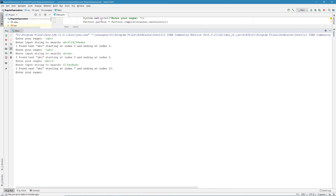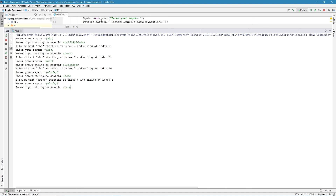If we use the start and end symbols together, we can test for an exact string match. For example, '^(ABCDE)$' will only match exactly 'ABCDE'. If the string is 'ABCDE' followed by numbers, it won't match because it's not ending with ABCDE. If the string starts with something random and ends with ABCDE, it won't match because it doesn't start with ABCDE.